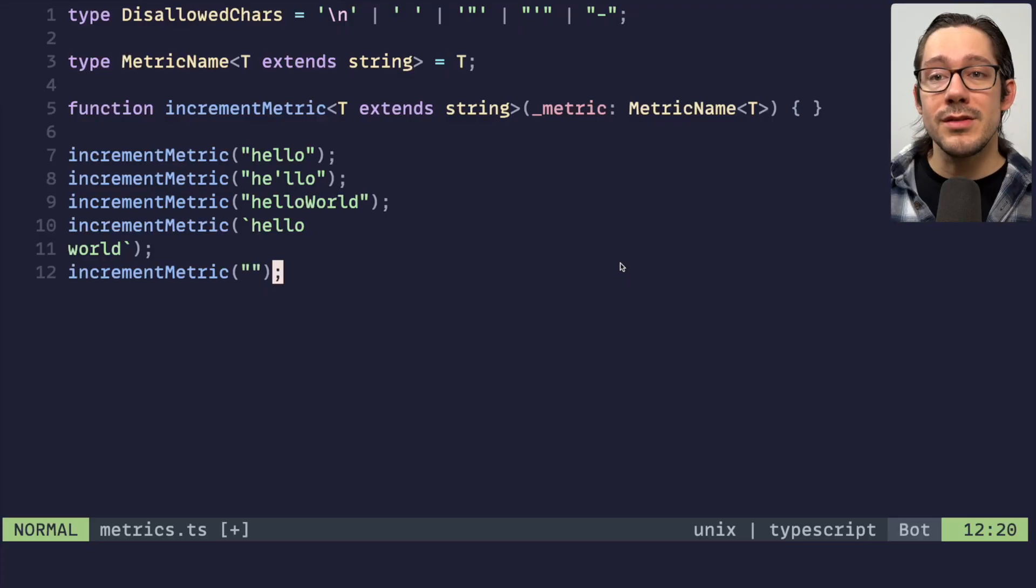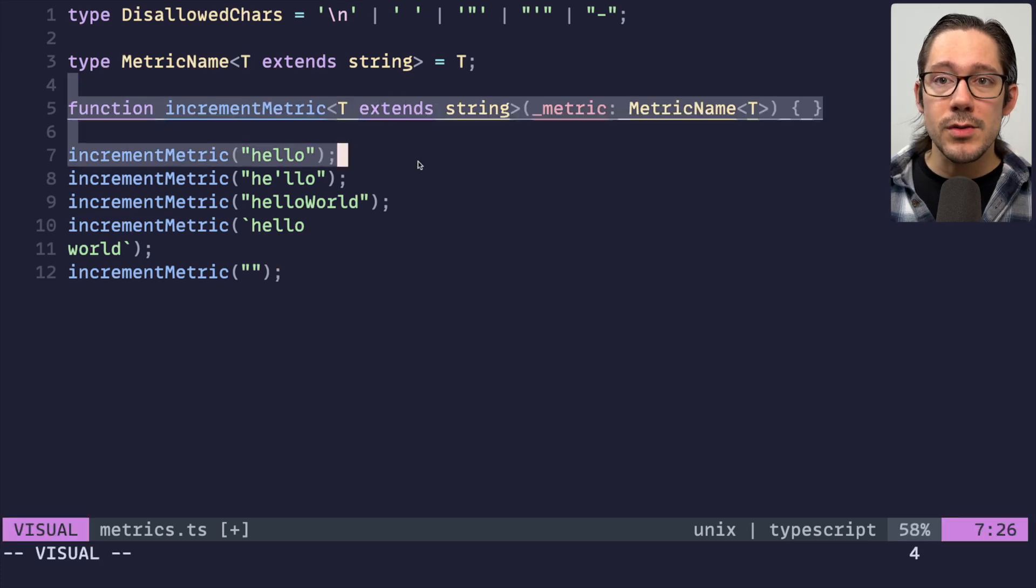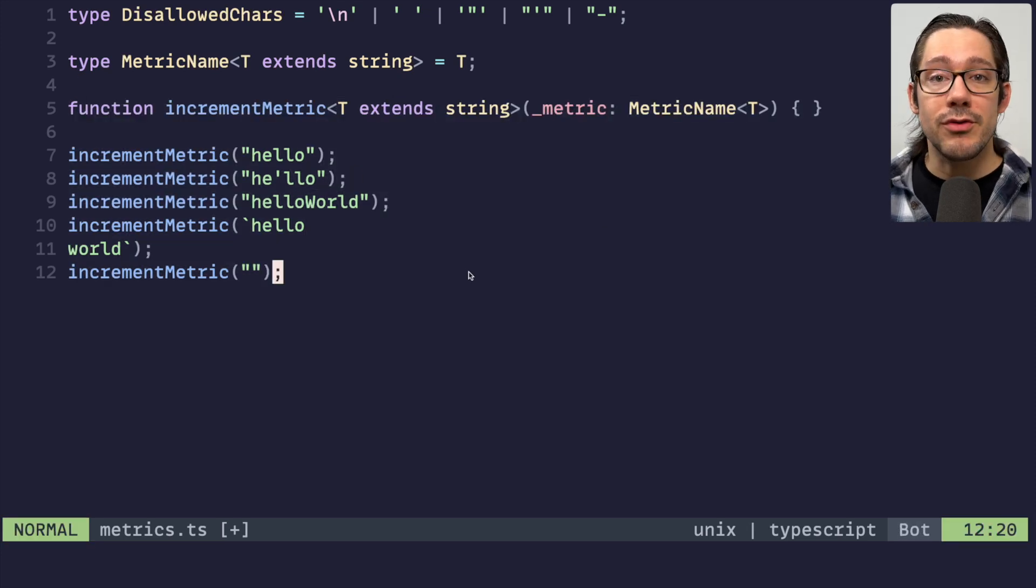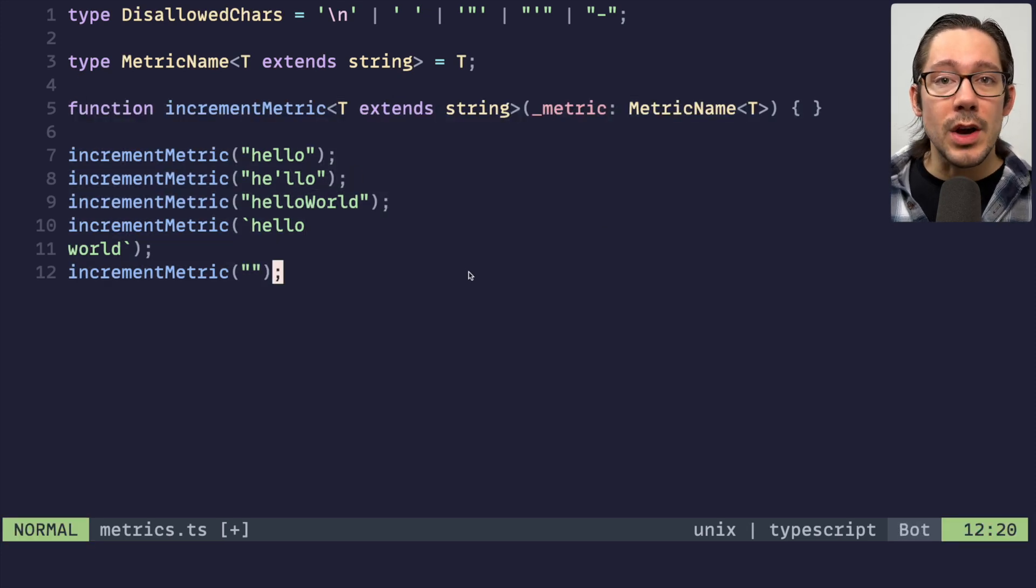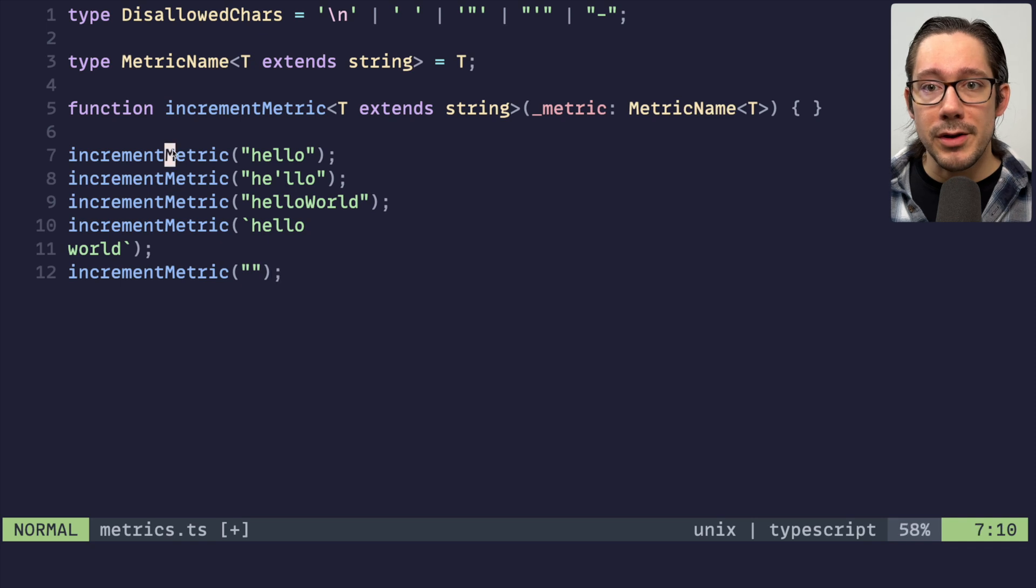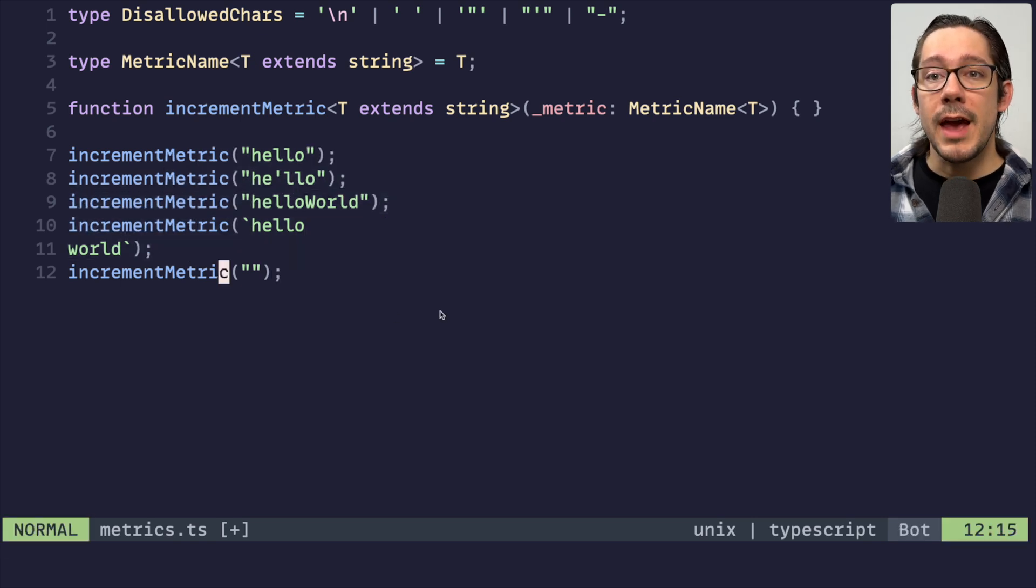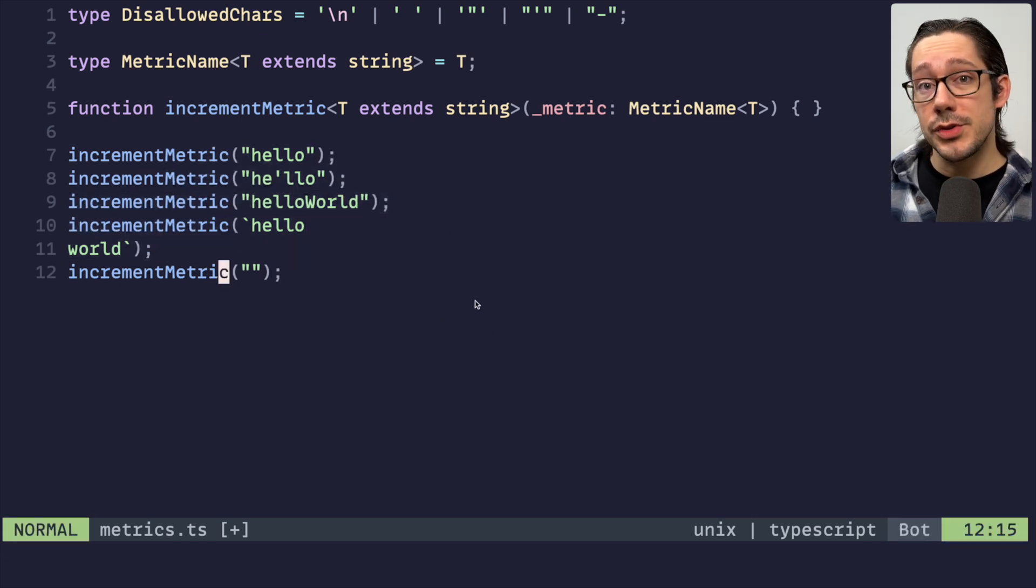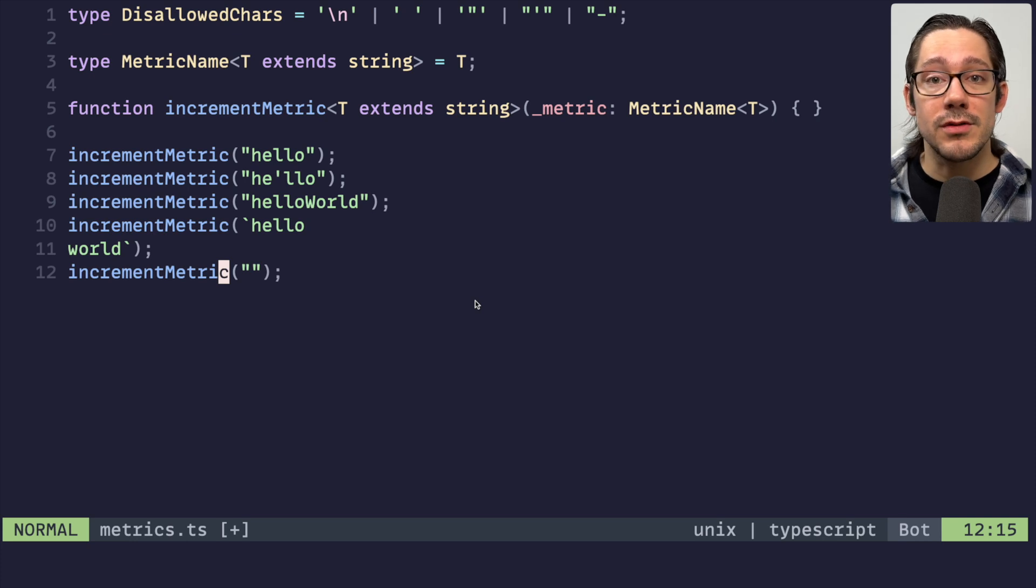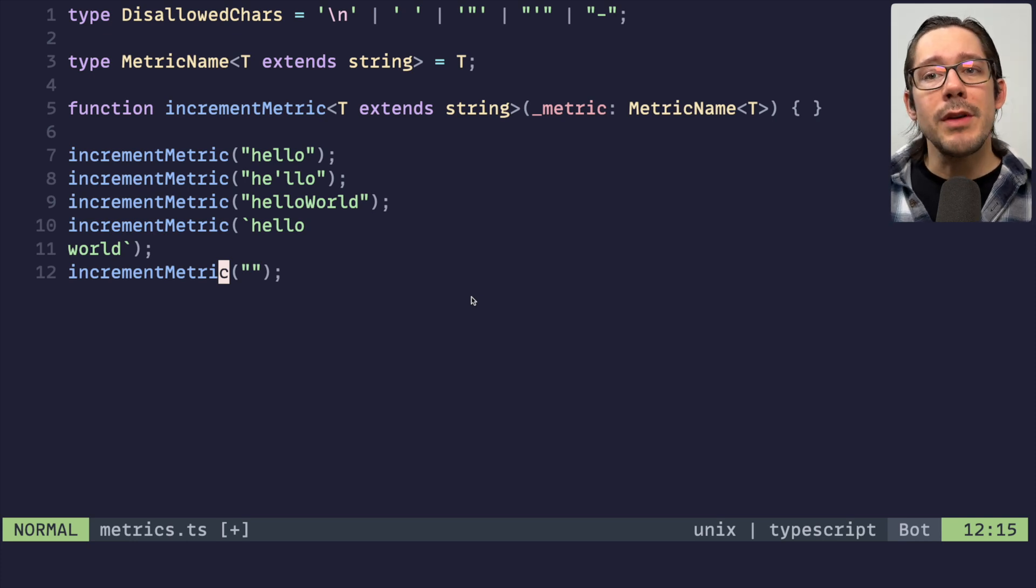In this video, we're going to look at two TypeScript techniques that I think play really well together. Let's jump right into some example code here, and you can see that we're using the example of incrementing metrics. The first one is string validation, specifically string literal validation.